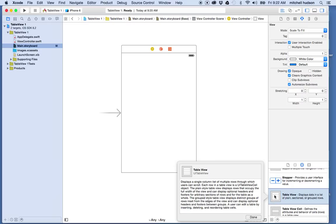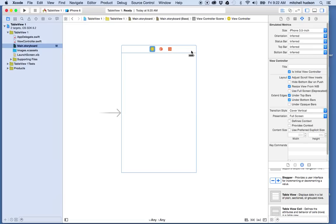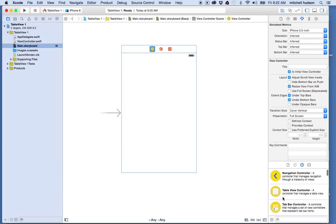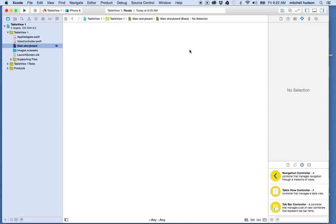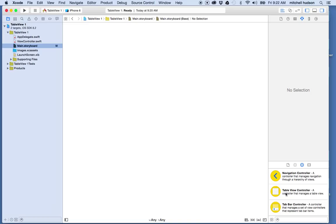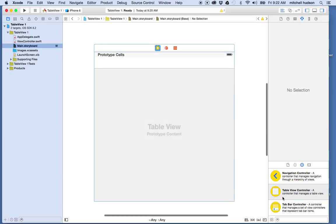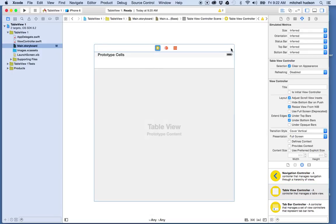I'm going to use static cells in this example. I'll delete this view controller, then drag the table view controller out of the dock and place it here. Now I have a UITableViewController. Note that the ViewController.swift file is no longer connected to anything in my storyboard, and this new controller doesn't have a view controller file. For this example I'm not going to use any code, so it won't matter.